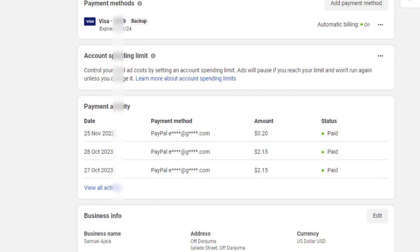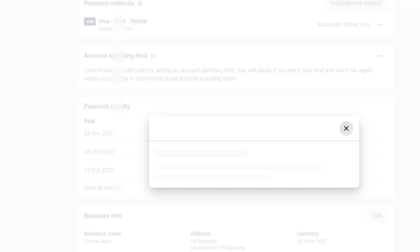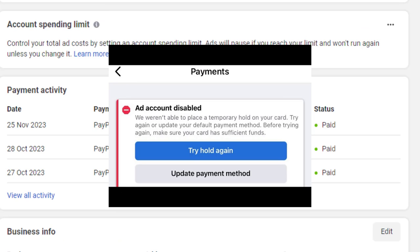So if your Facebook ad account has the temporary hold issue on your payment card and you're sure that you have enough cash on your payment card, but yet this issue has not been fixed, then follow these steps that I'm about to show you in this video and I'm sure it should fix your issue.